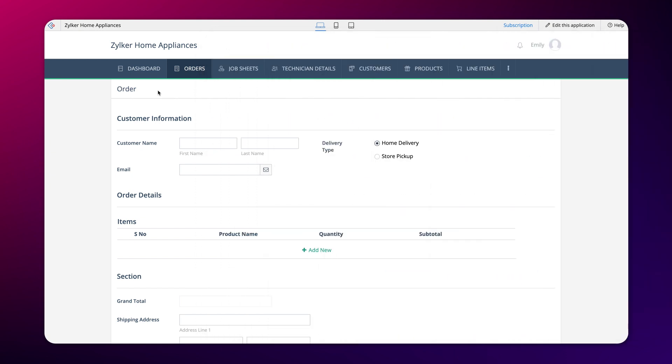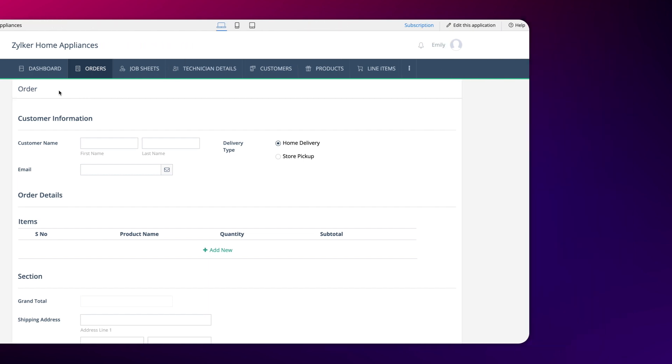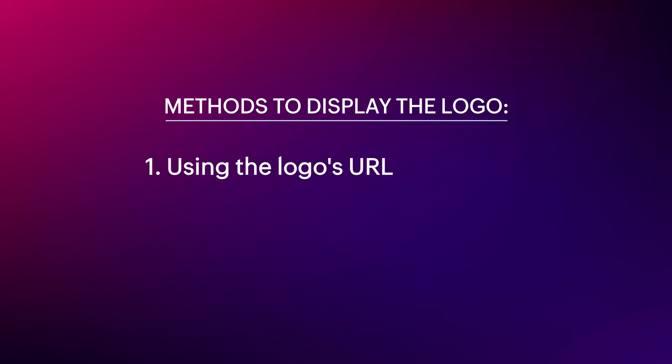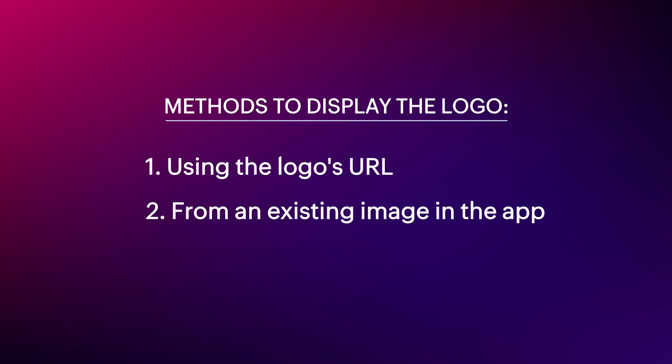Therefore, to make our form more visually appealing, let's create a workflow to display the company's logo in the order form. There are two ways to display the logo in the form: one, using the logo's URL and two, from an existing image in the app.